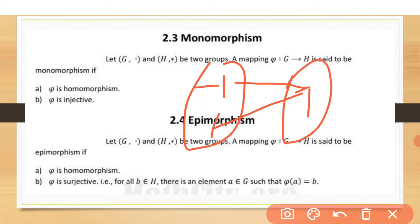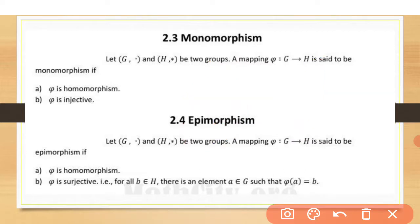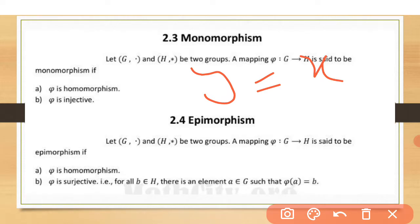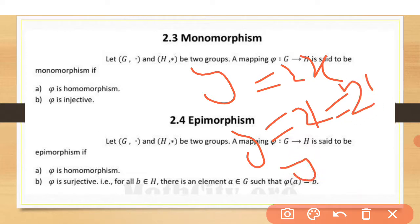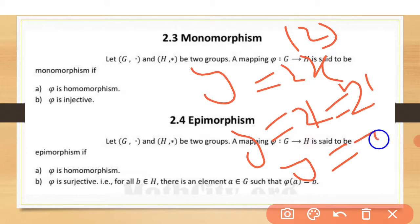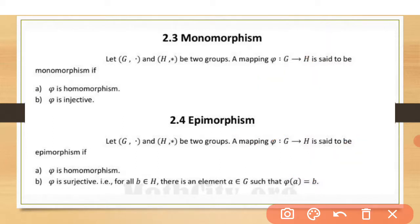That function is onto (surjective), not one-to-one. One-to-one means, for example, y = x or y = 2x. For every value of x there is one unique value of y — when x = 1, y = 2; when x = 2, y = 4. These functions are injective.